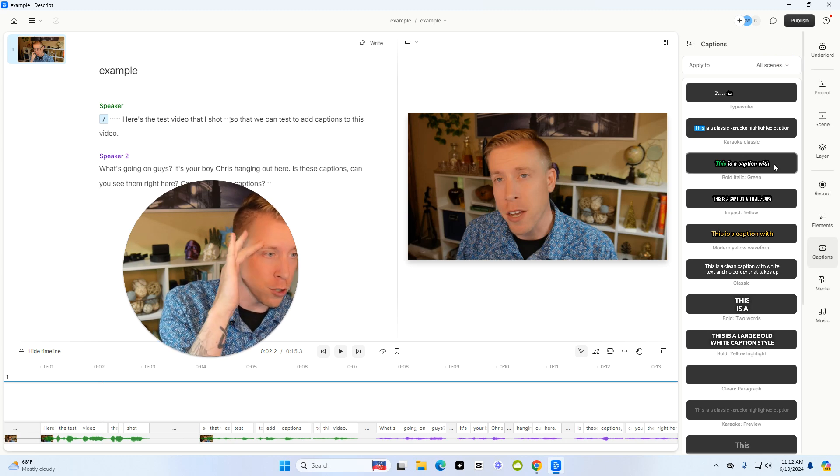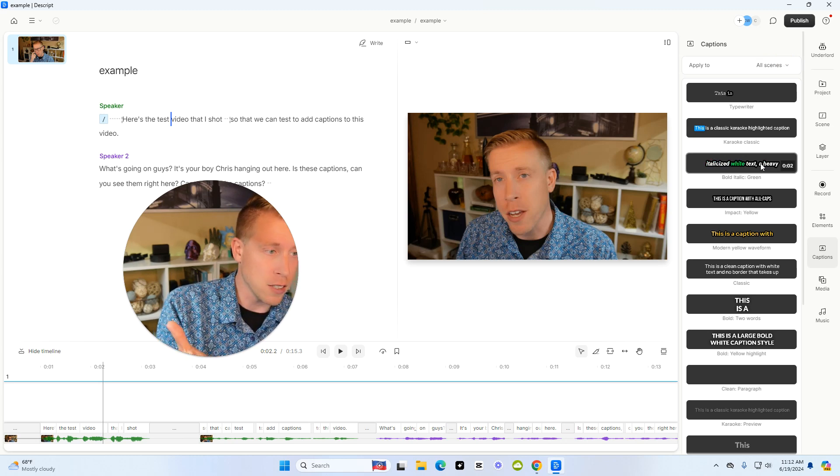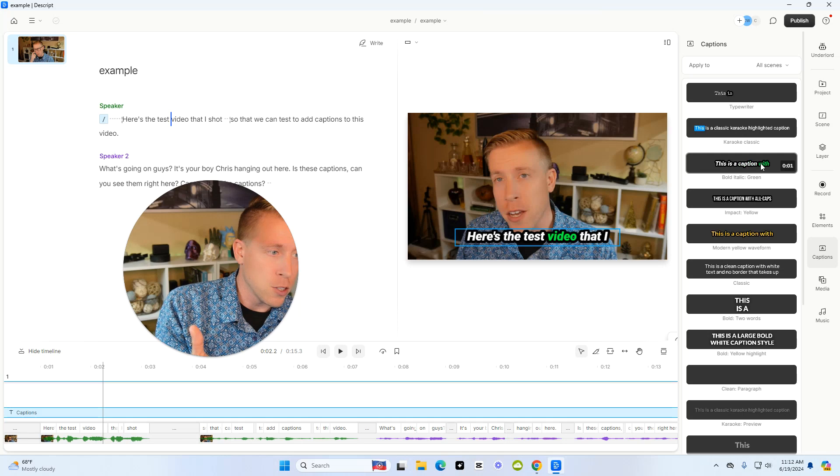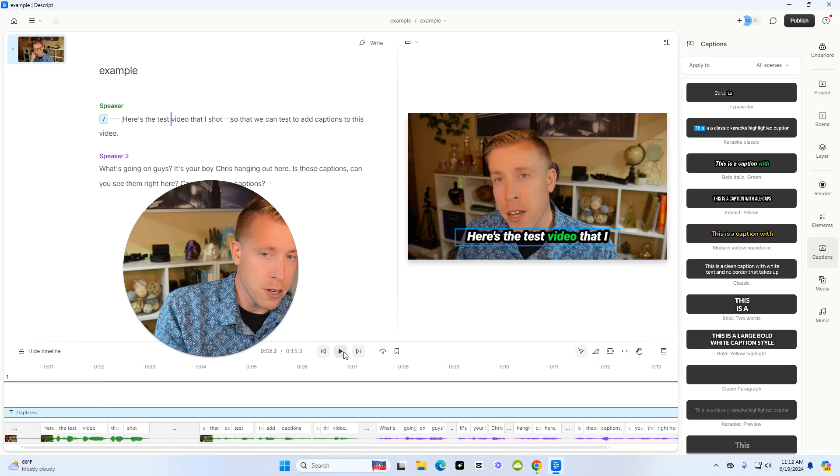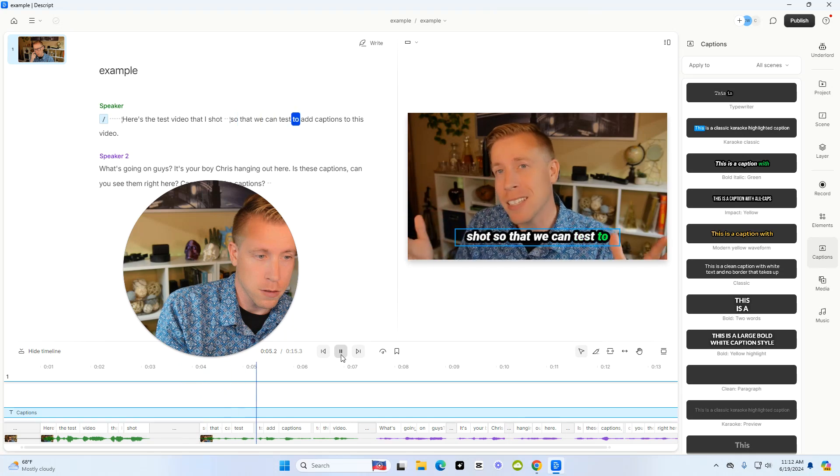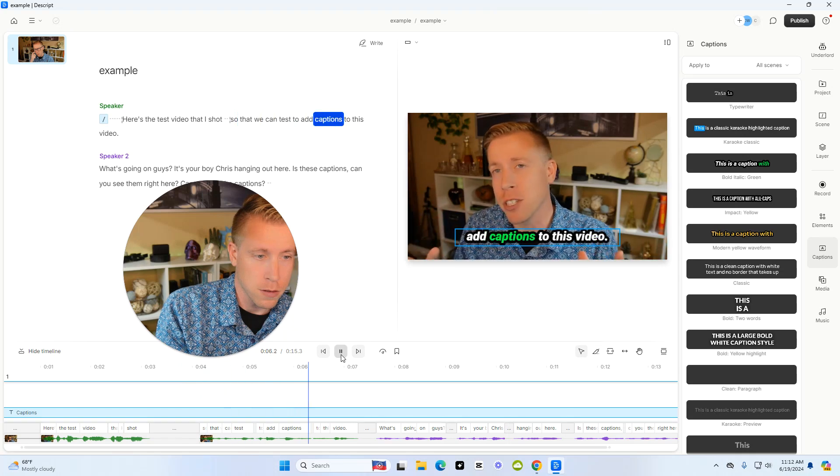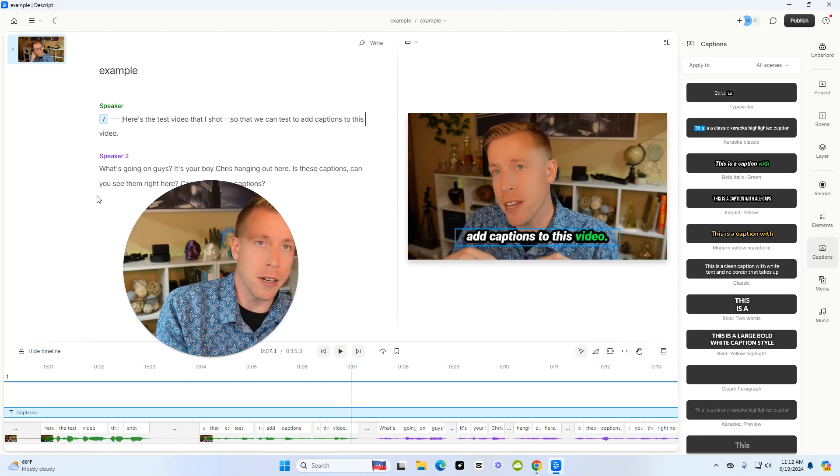Then we're going to choose a style here and you just click on the style and it's going to take a second to apply it. But if we watch the video here, this is what the captions look like. See, it added captions to your video.